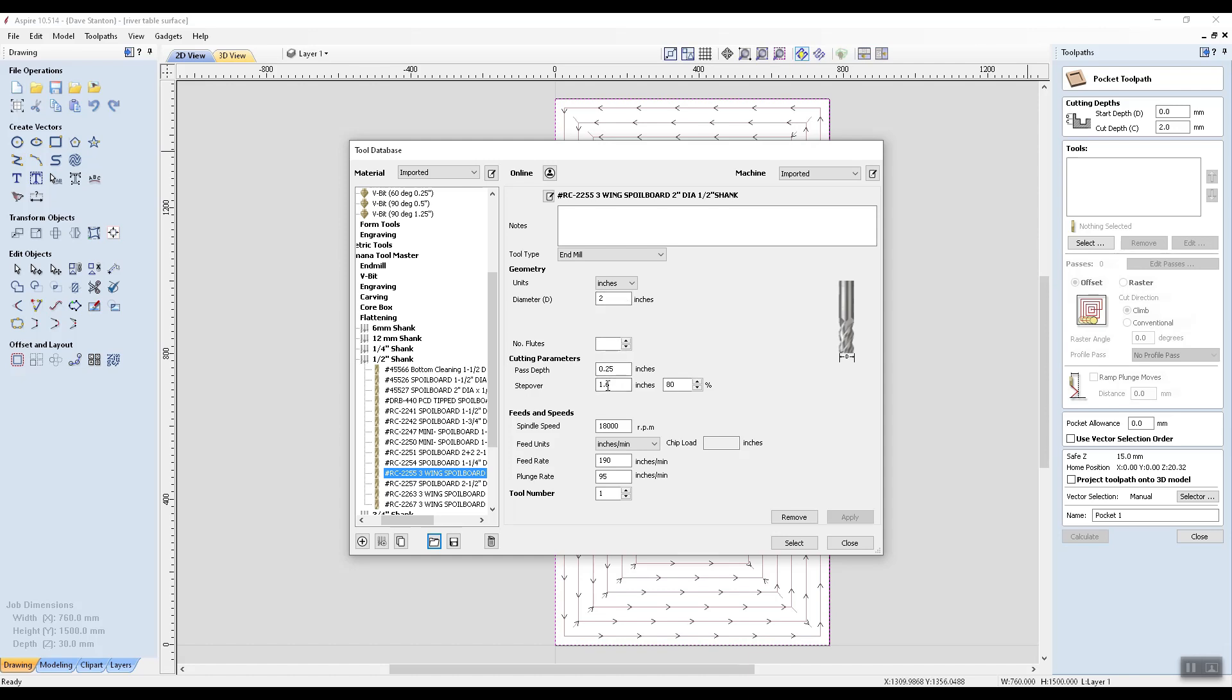So it's a quarter of an inch and the step over is 1.6 inches. So let's go to metric and I have to say 50 millimeters. And then I'll come down to number of flutes. That's three.